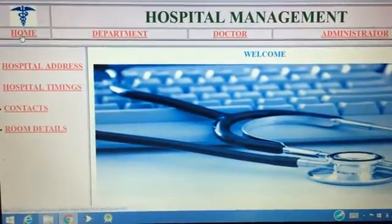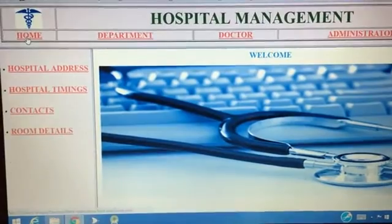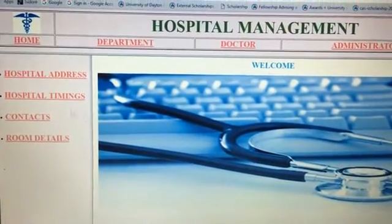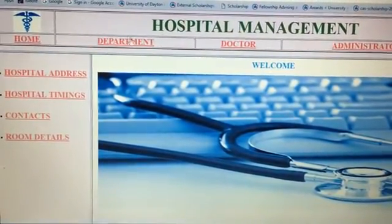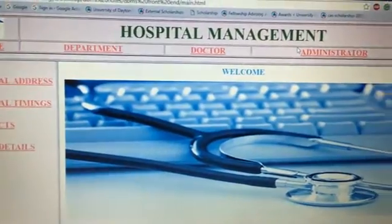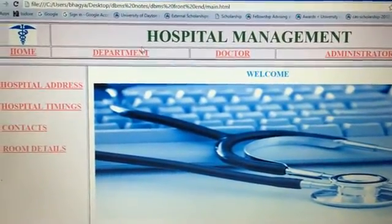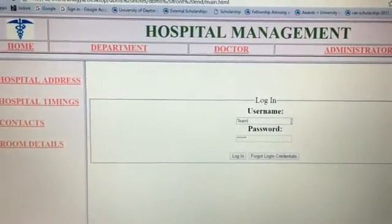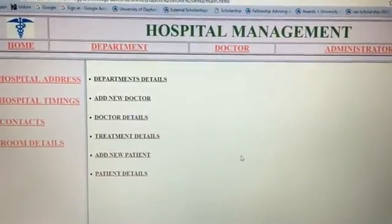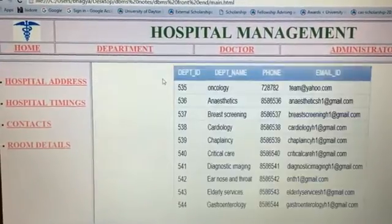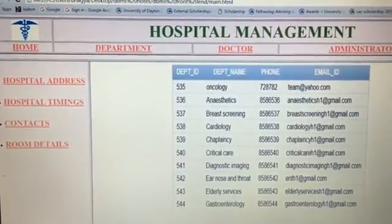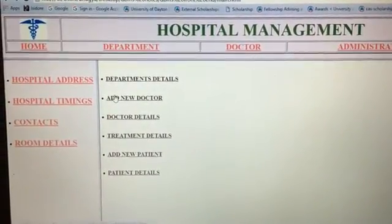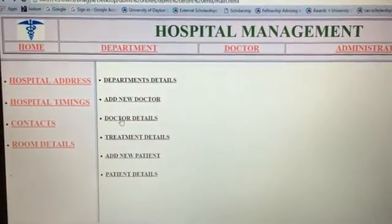This is how our homepage looks. All the hospital details — including the address, timings, contacts, and room details — are on the left side. The main entities — Department, Doctor, and Administrator — are at the top. Clicking on Department brings up a username and password prompt which includes security conditions. After logging in, you can display the department details.